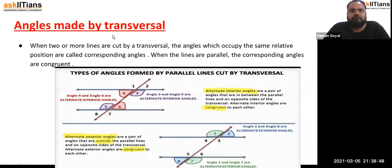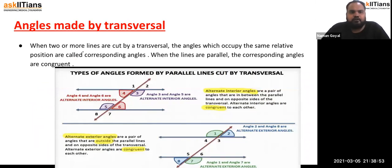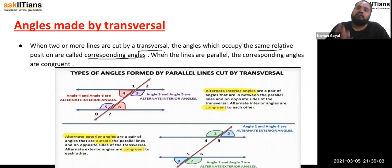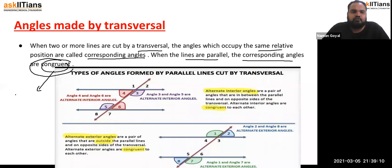When lines are parallel, the corresponding angles are congruent — meaning they are equal. So angle 1 equals angle 5, angle 2 equals angle 6, angle 3 equals angle 7, and angle 4 equals angle 8.